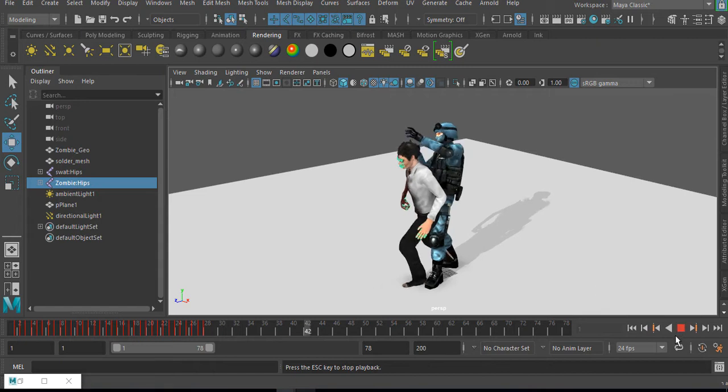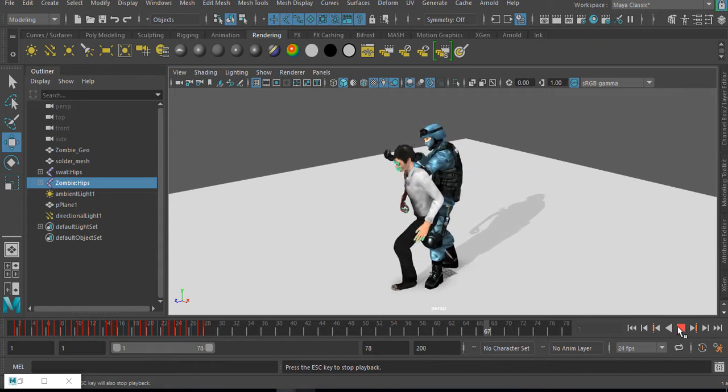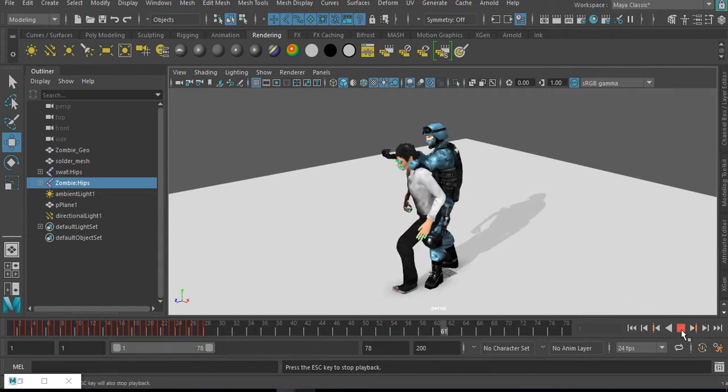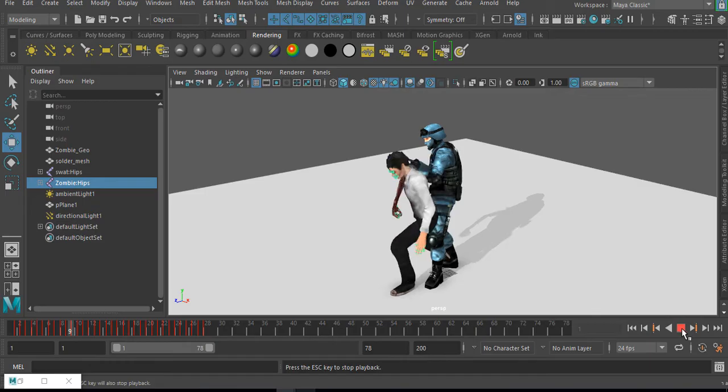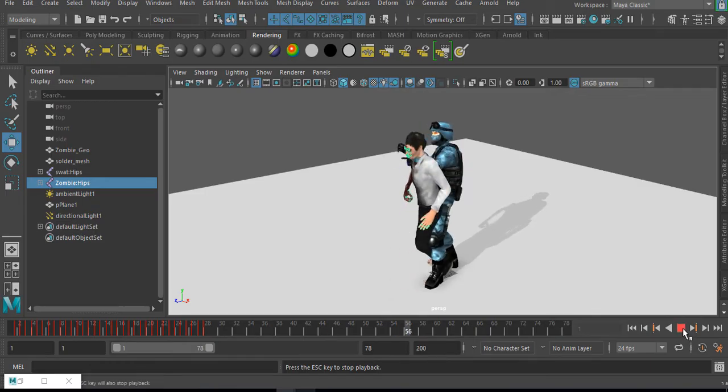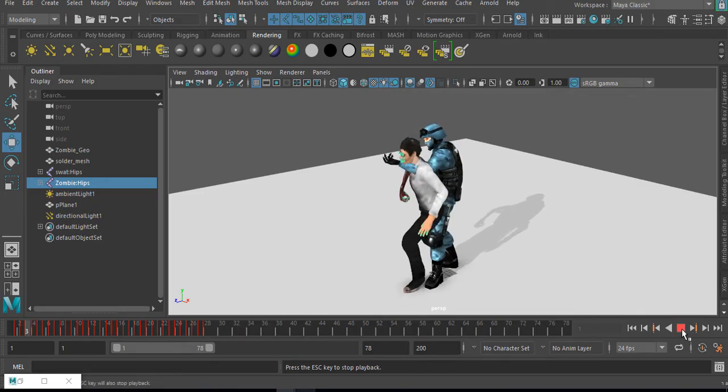This is not a problem because Maya doesn't understand where this is supposed to go to. So how do we fix this? It's quite simple.